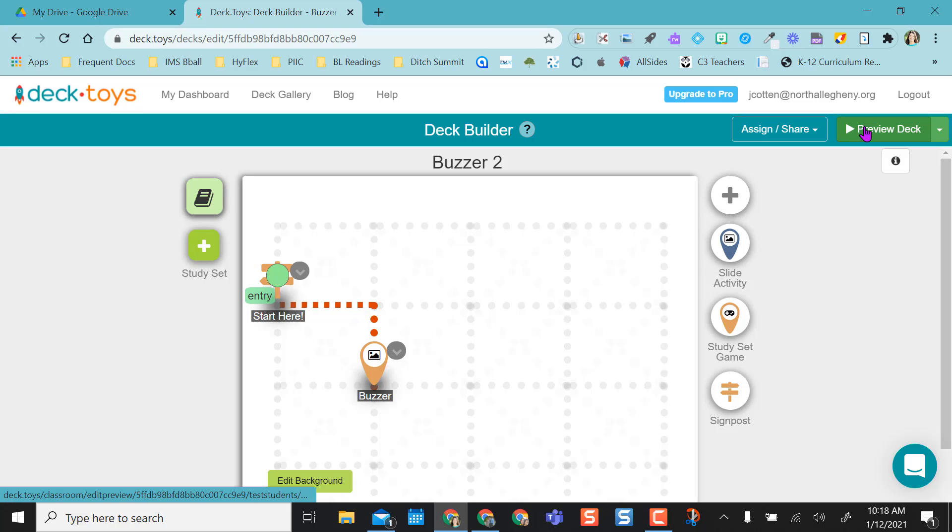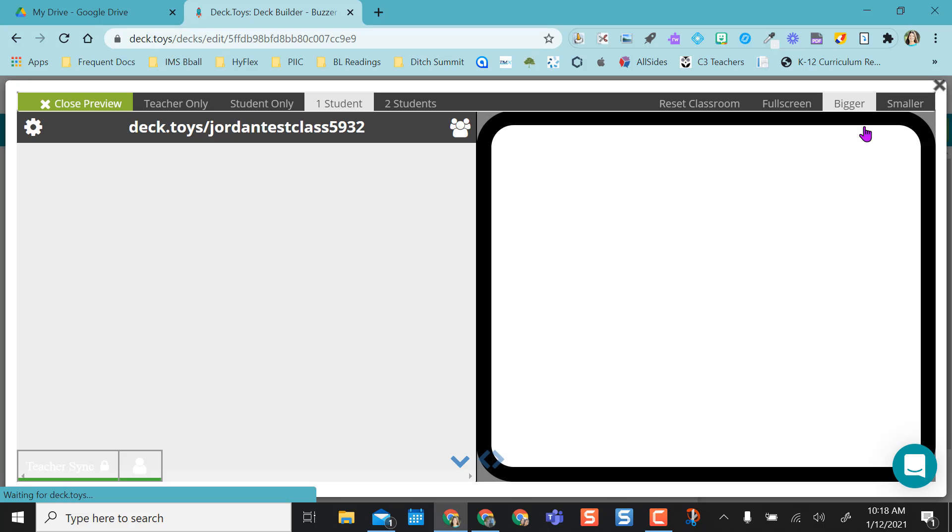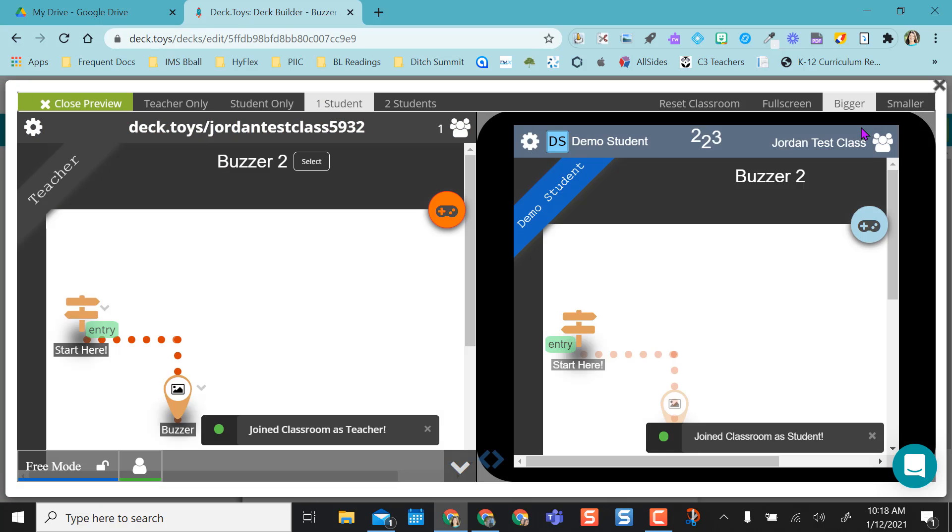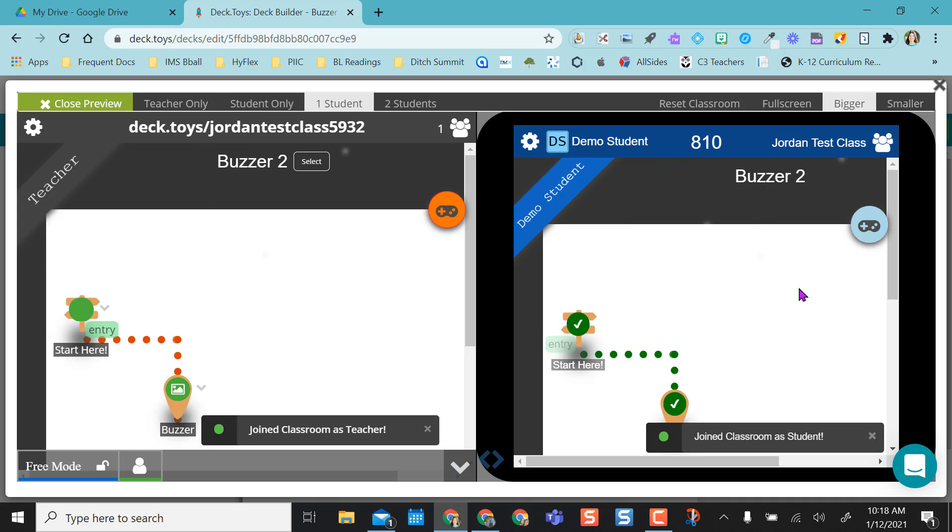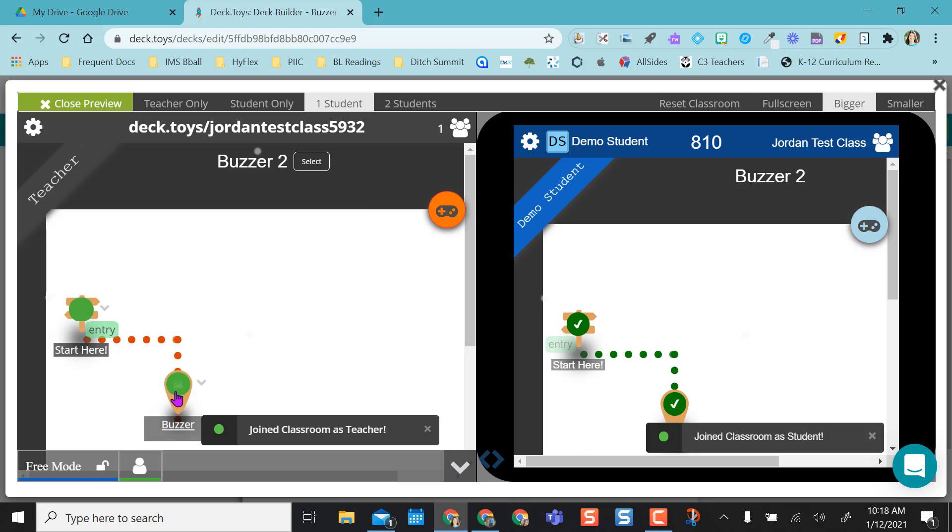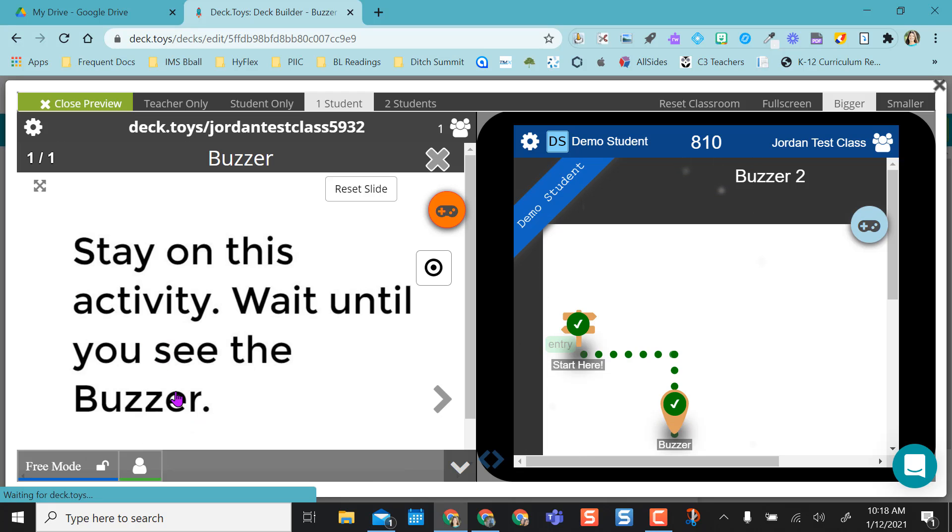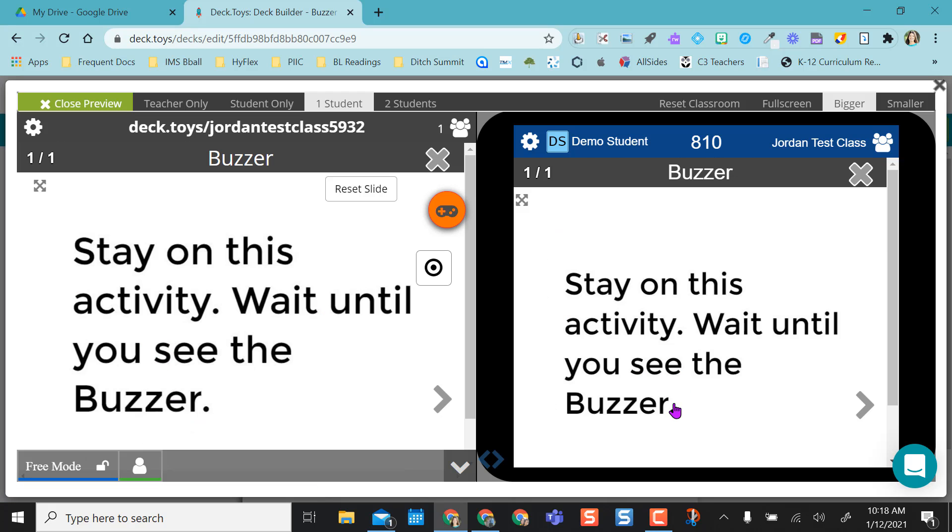So I already have a deck made with just the buzzer. I'm going to preview the deck and show you over here on the right is a demo student version and over here on the left is the teacher view. So I'm going to go straight to the buzzer on both the demo and the student.